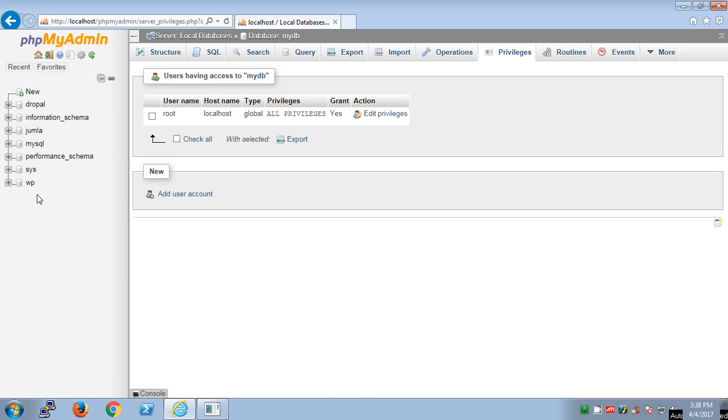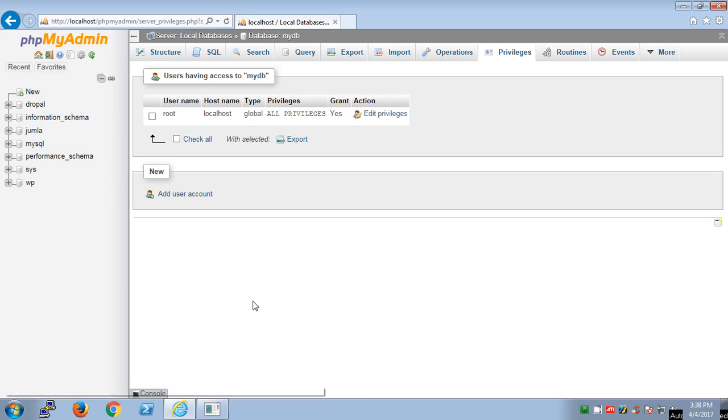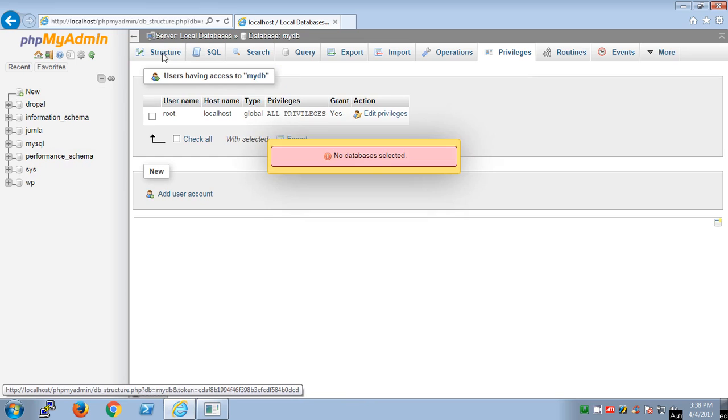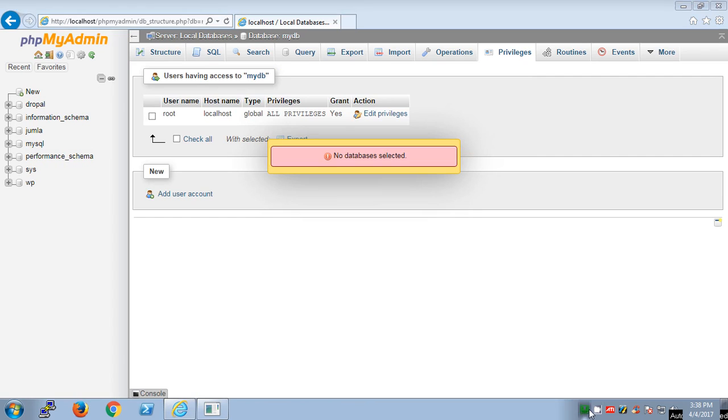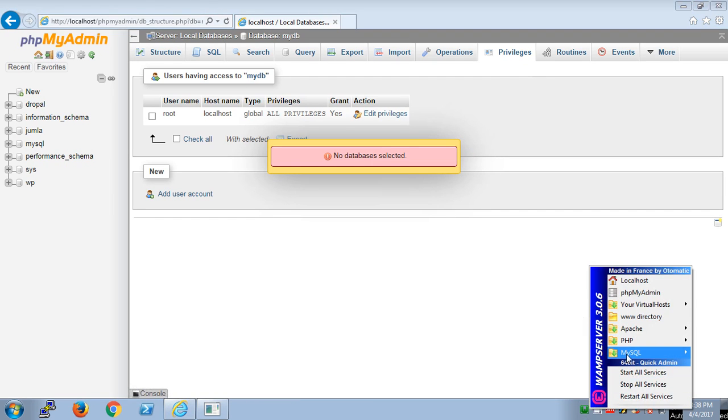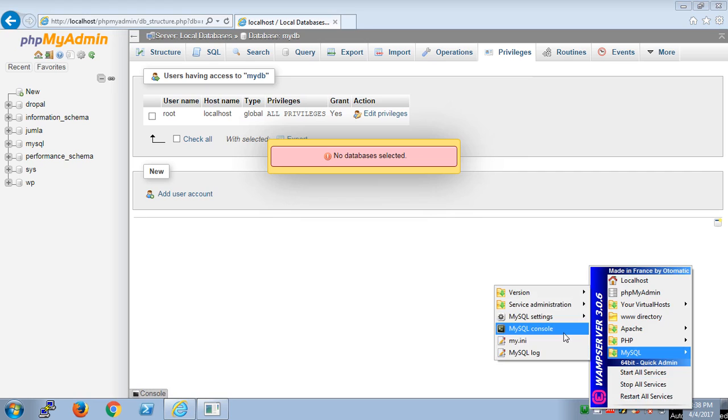This is how you can create and delete databases in PHPMyAdmin using WAMP server: PHPMyAdmin interface or MySQL console. They do the same thing.